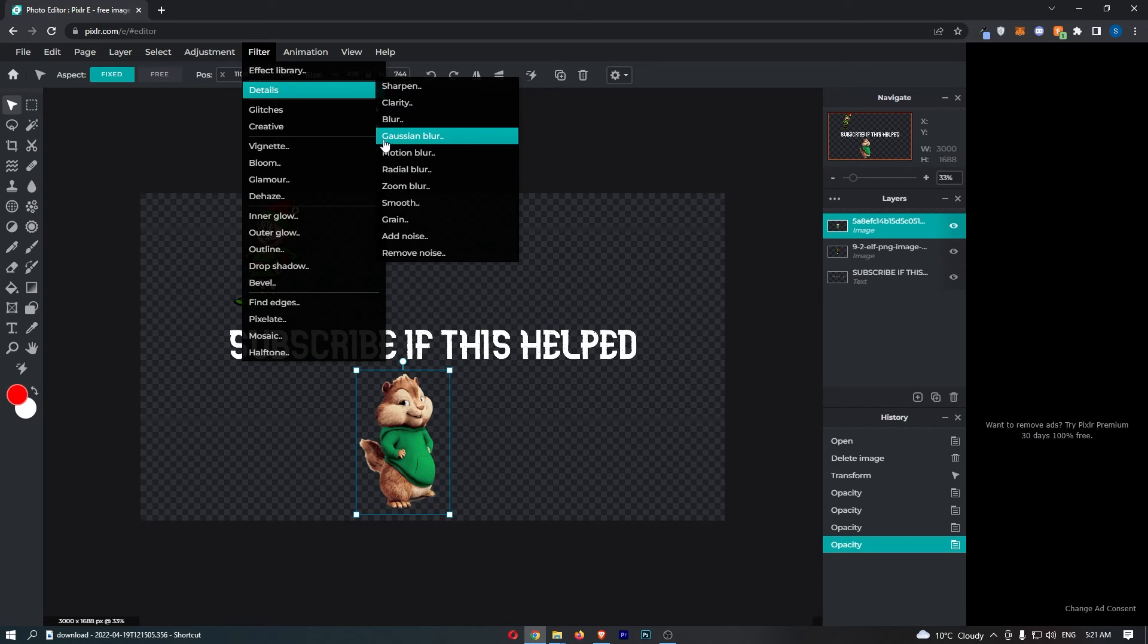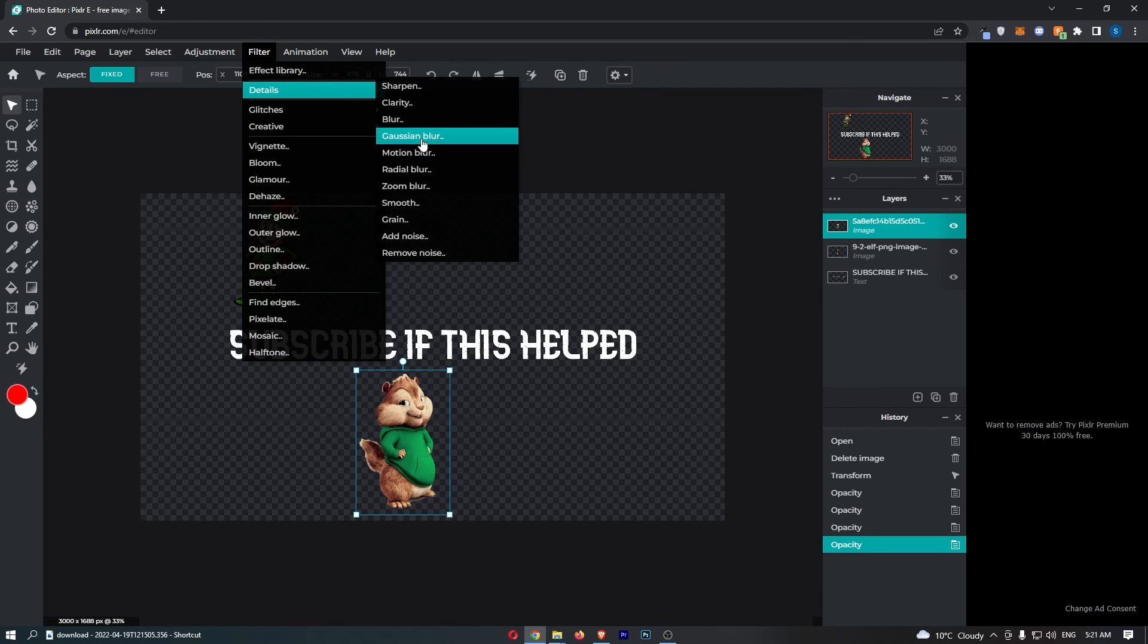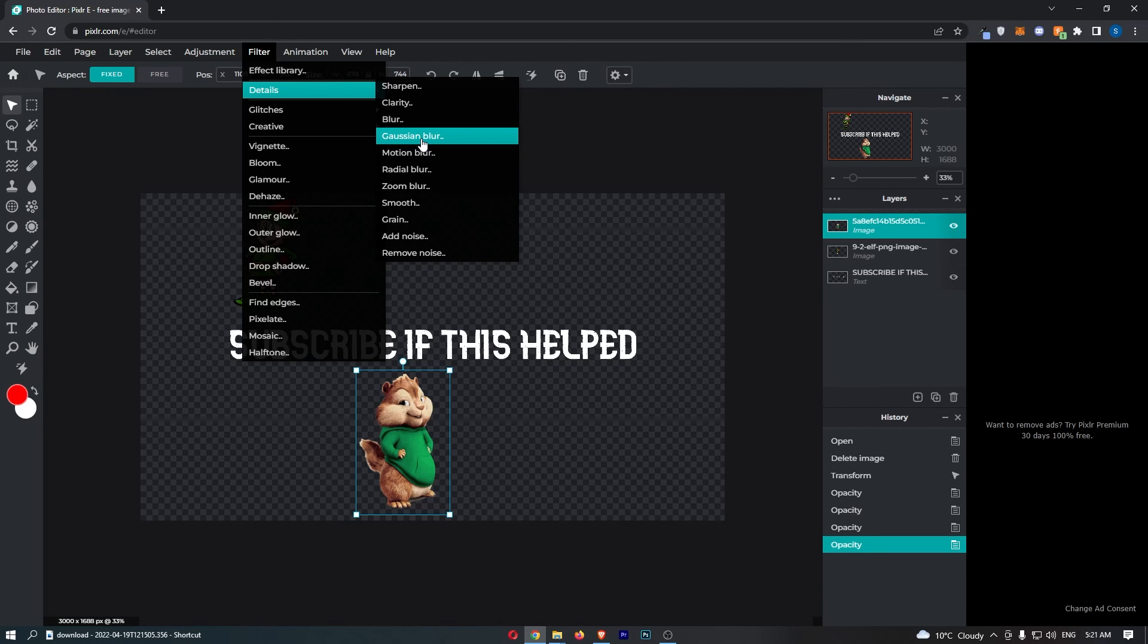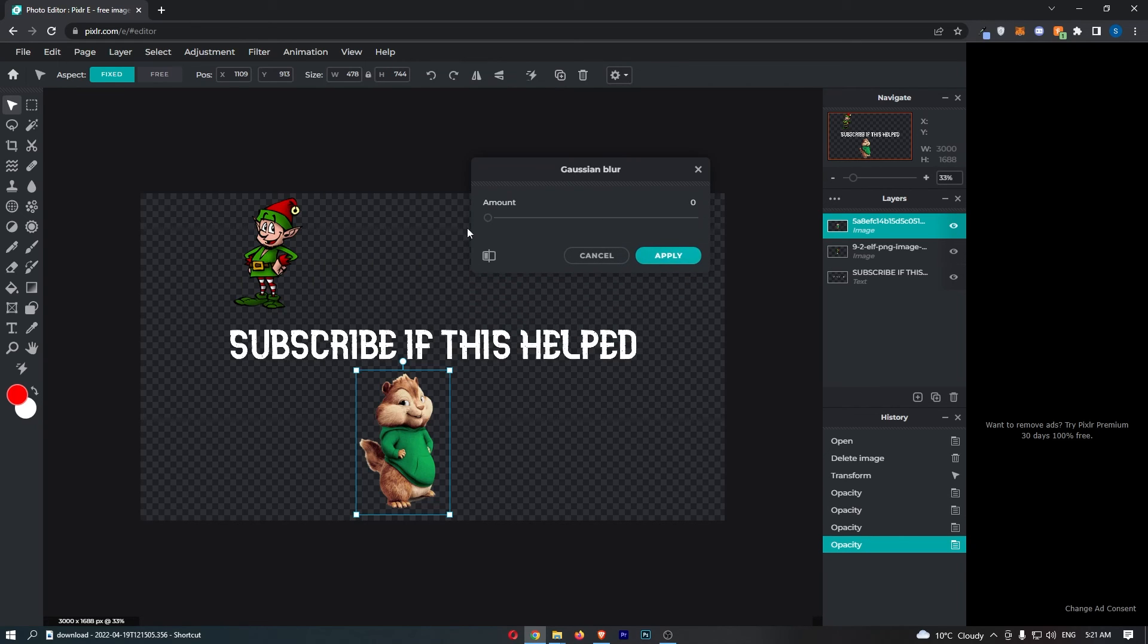From this menu click into the Gaussian blur tool. There are a few blurs that you guys can try however I just recommend Gaussian as it is the best, and once that is selected we can then go and turn up the blur to your preferred amount.